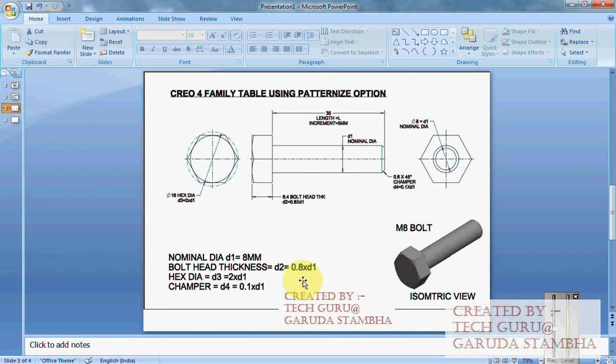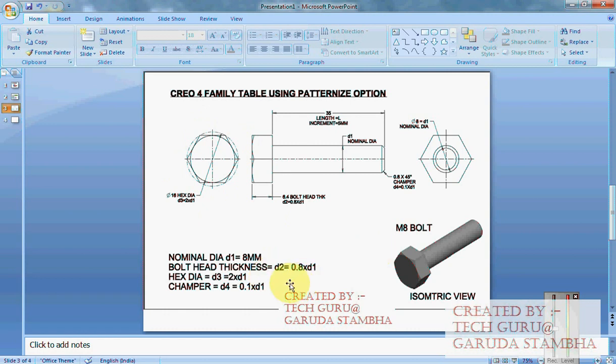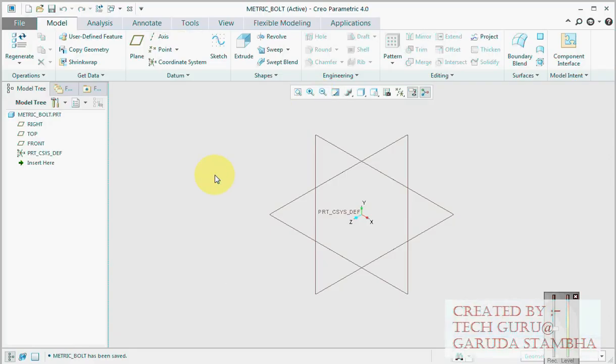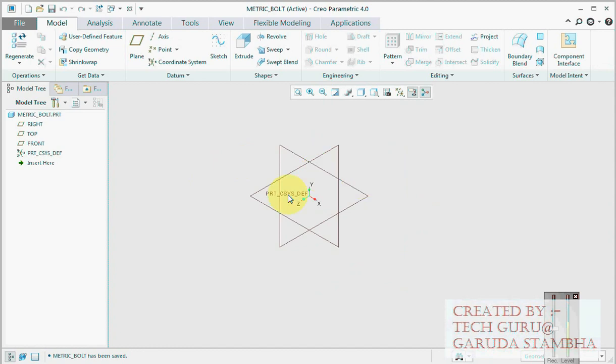The hexagonal circle within which the hexagonal bolt head sits is 2 times D1, and chamfer is nothing but 0.1 times nominal diameter. We will straight away go and create this generic model first, and from this generic model we will extract our family table instances.